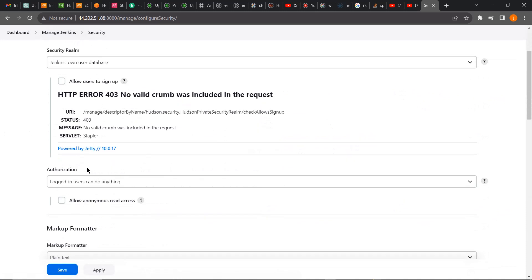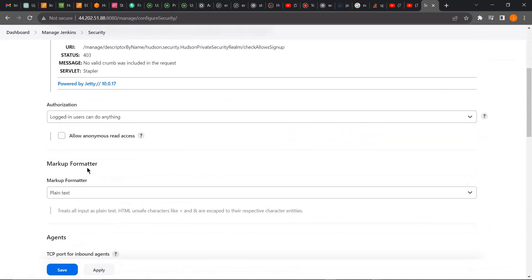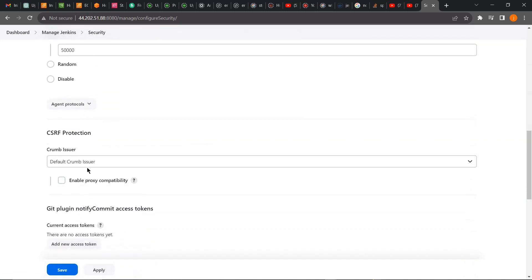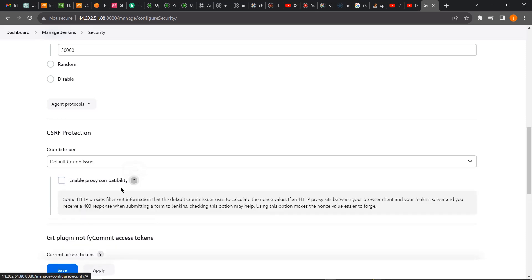Then on Security, we are looking for Enable Proxy Compatibility. If you click on this question mark, you can read further what this tool is going to do for you. It's going to help you forge ahead when you're coming behind a proxy.